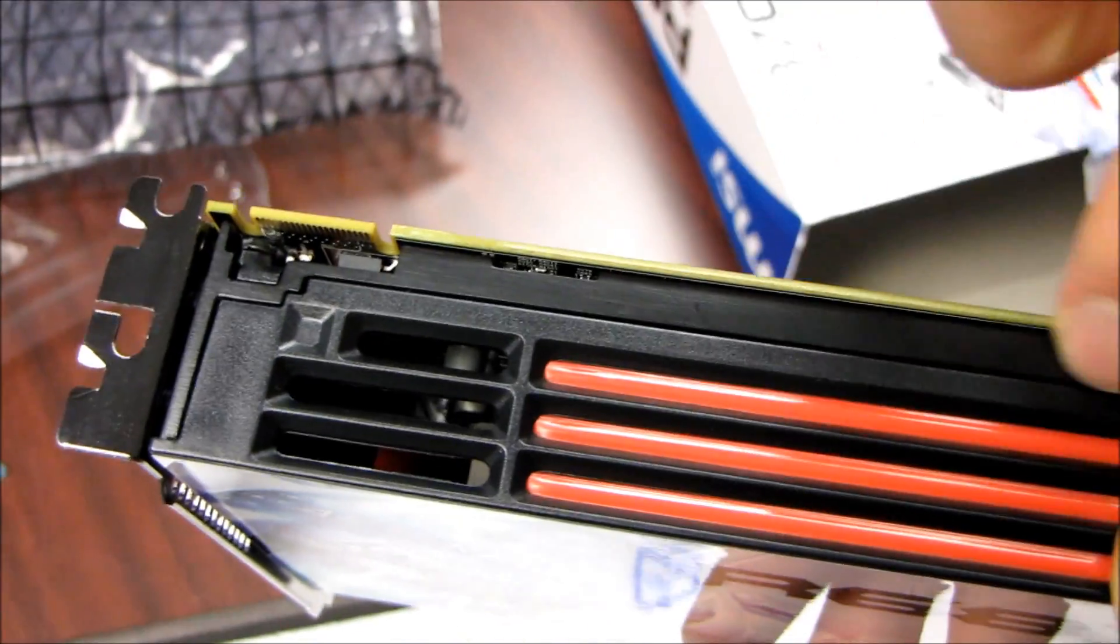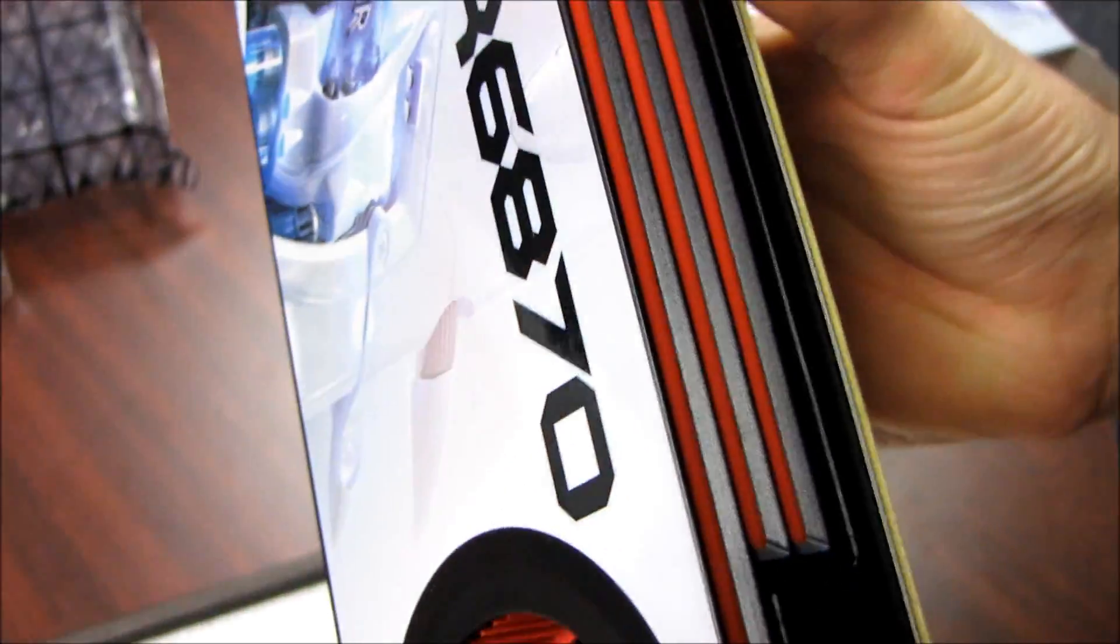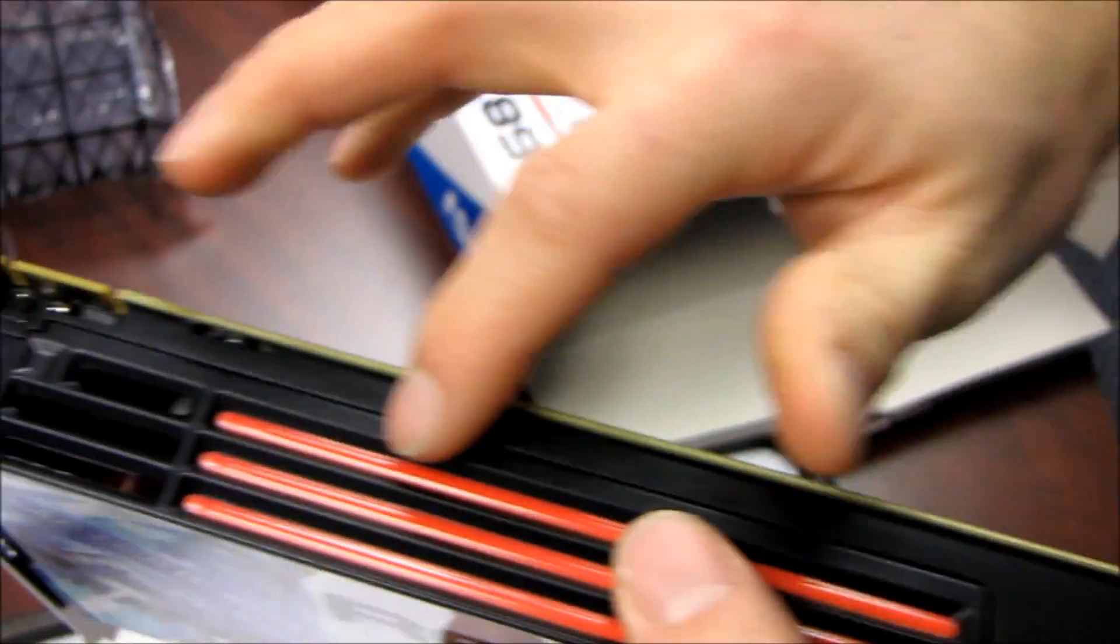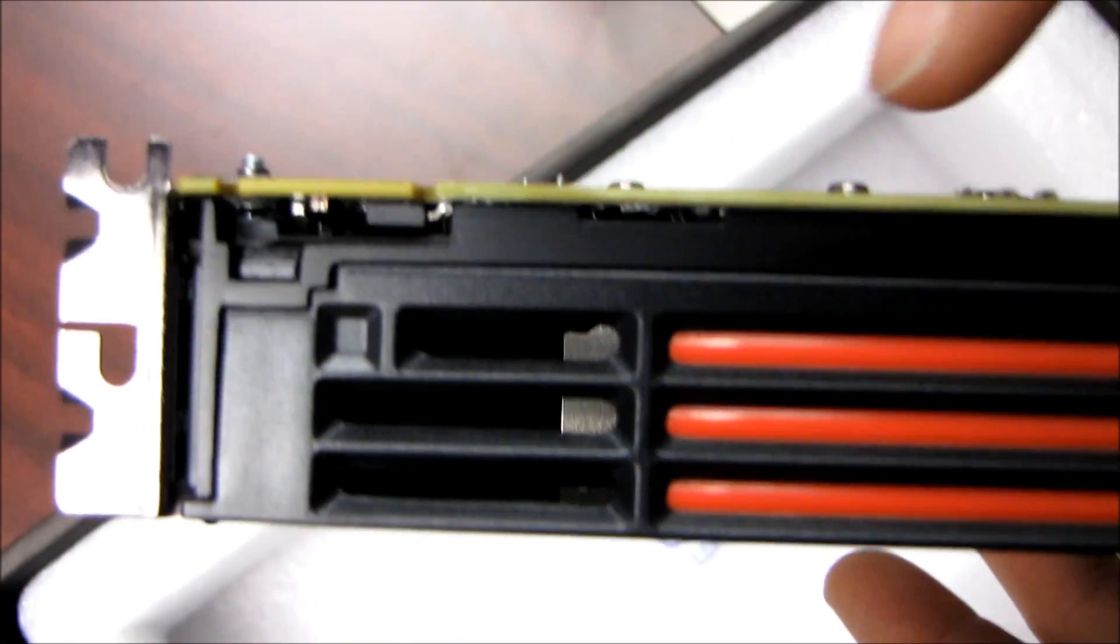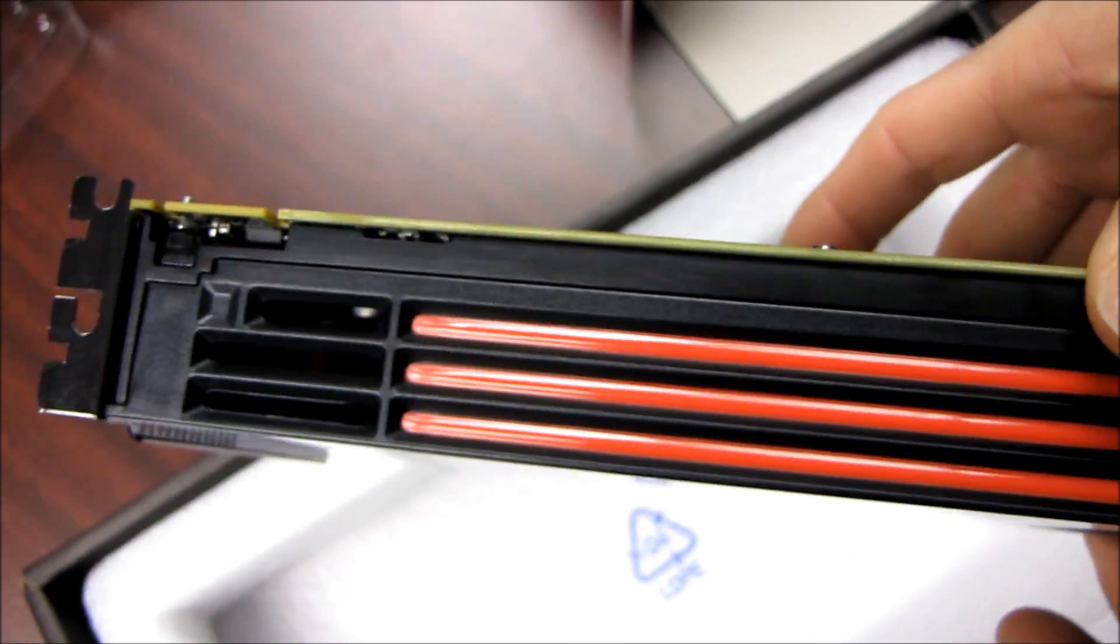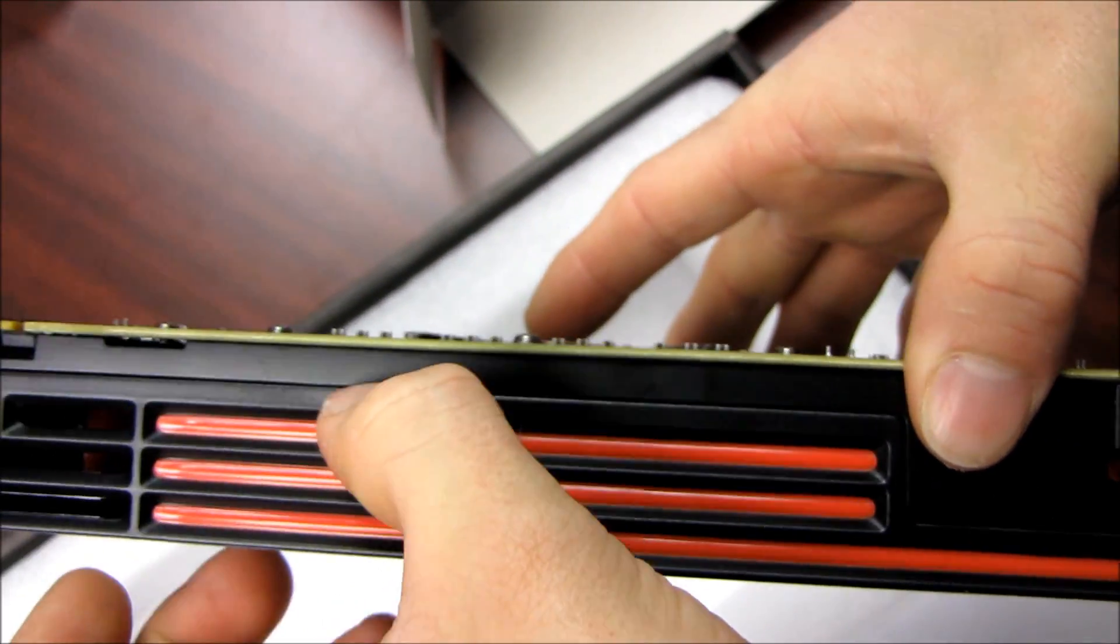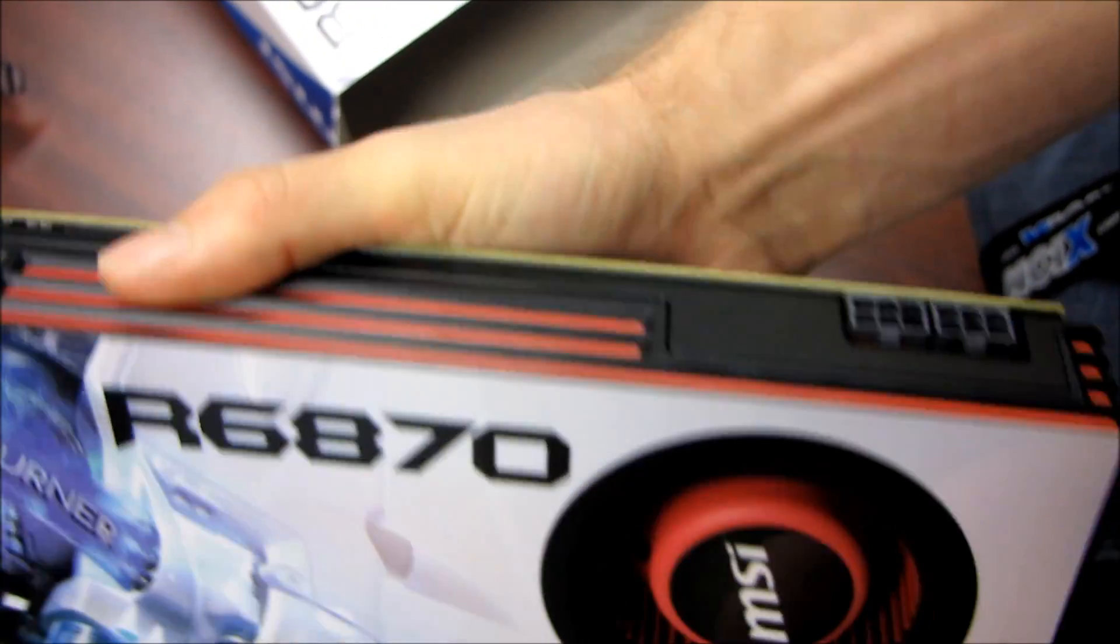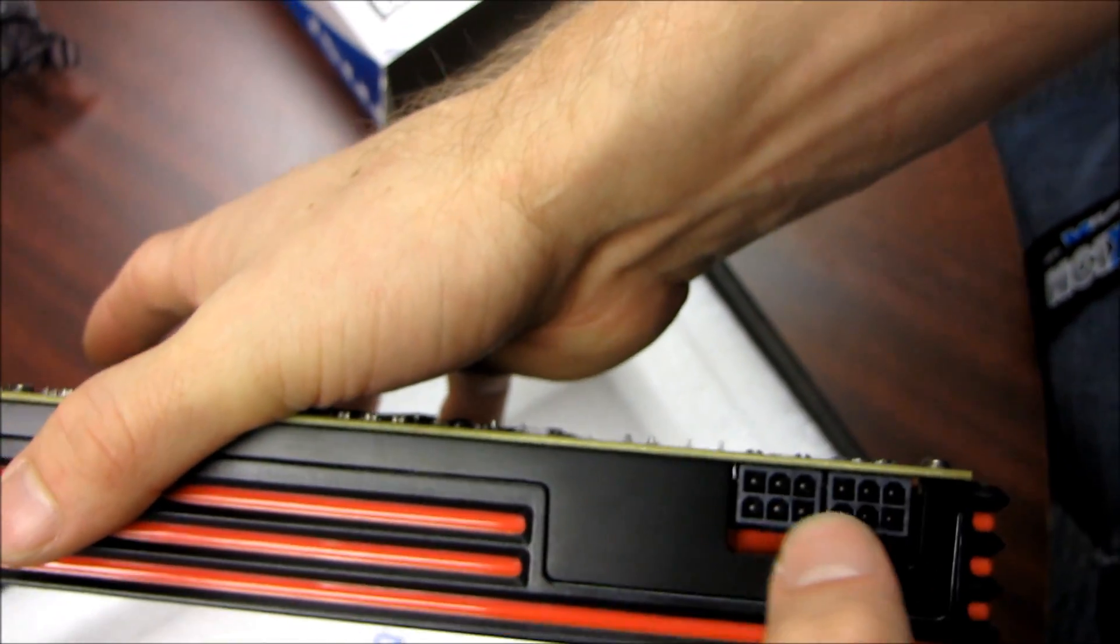This part is actually metal. I'm going to speculate that this piece of metal is actually cooling some of the RAM chips on the front of the card, and then it turns into plastic at this seam right here. That's just a plastic fan shroud. You've got two six-pin PCI Express connectors.